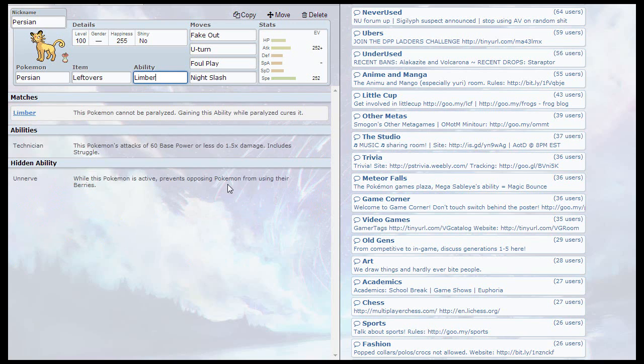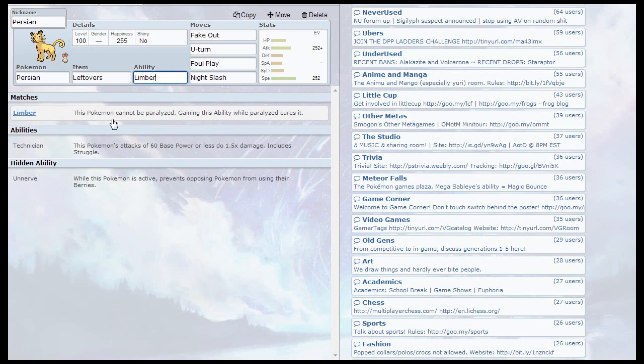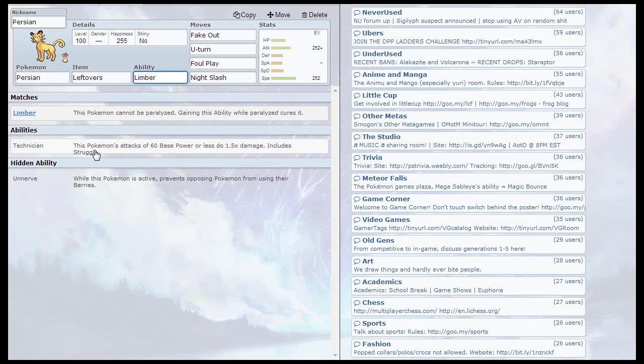First off, let's go with the ability. We're going to have the ability Limber. To be honest, any of these abilities will work, but I'm just going to use Limber. You can go for Unnerve, you can go for Technician, whichever one you want. But I'm going to go for Limber because it prevents paralysis, which would be annoying when you're trying to use Fake-Out.